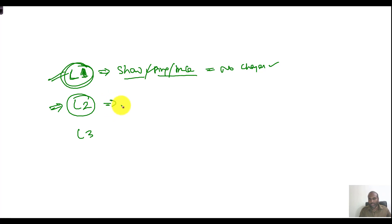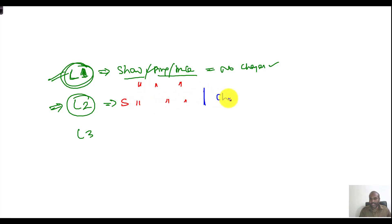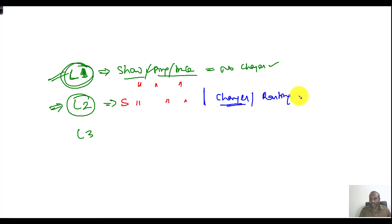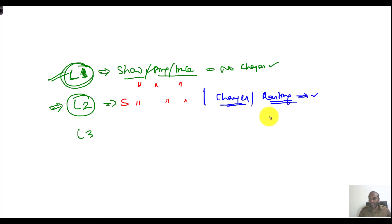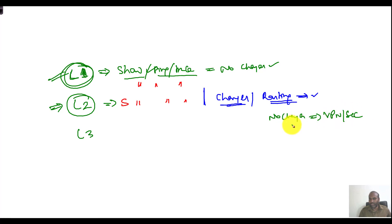At the same time, I have a separate group of Level 2 engineers. I want them to do everything Level 1 can do, and additionally they can make changes to configurations — specifically routing configurations like EIGRP, OSPF, and PFR — any specific routing changes.